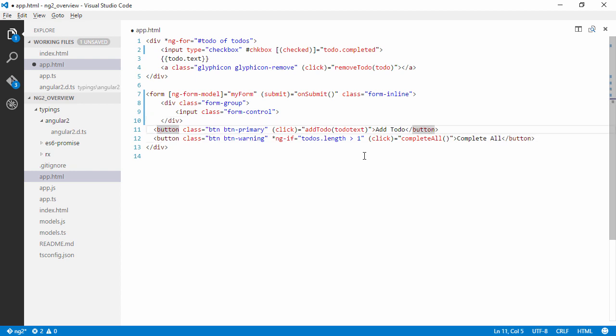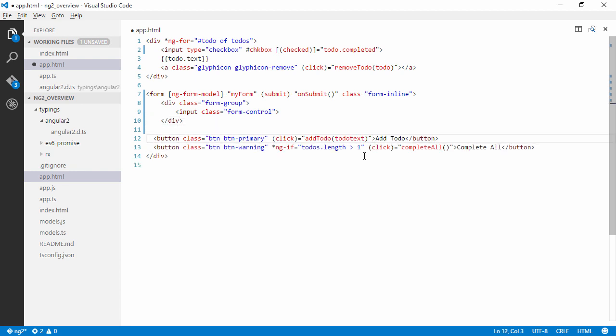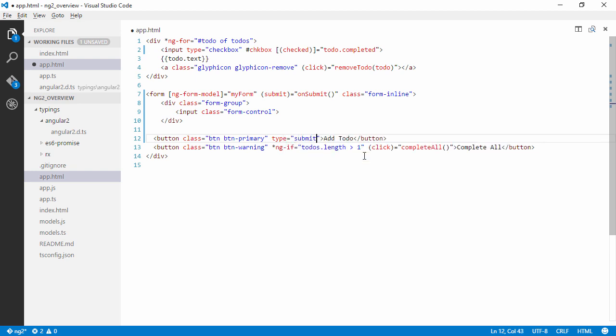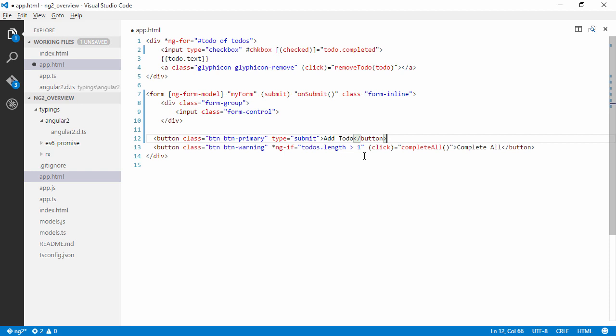Right, and we can still... and this button won't just call addToDo. This will be the submit button. Right, and we can still complete all the to-do, so we are going to leave this as is.